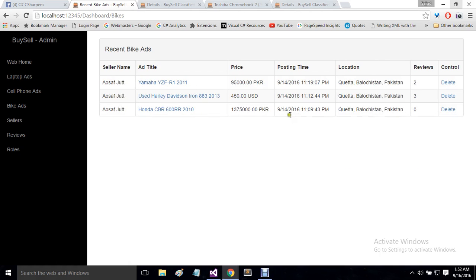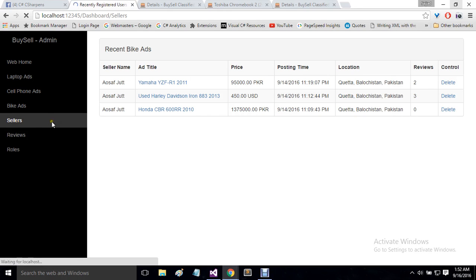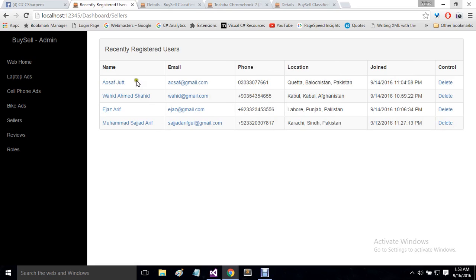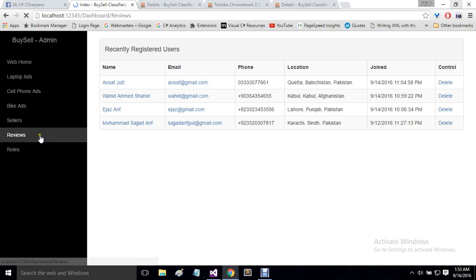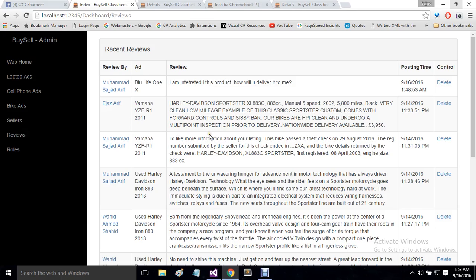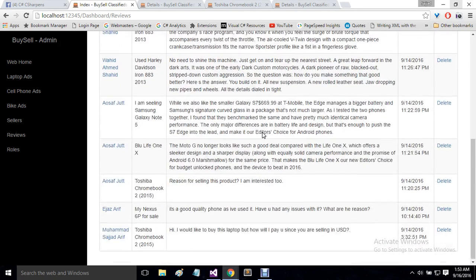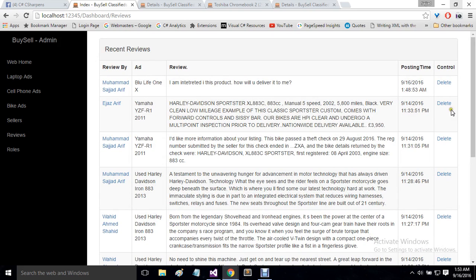In the sellers option, we see the most recent users registered on the website, with details of their names, emails, phone, locations, and joining date. If a user is posting inappropriate content, you can delete their account from this panel. There is also an option for reviews — clicking it shows a table with details of all reviews posted by users on ads, including posting time. Admin can delete any inappropriate review from here.